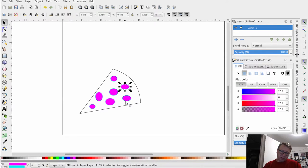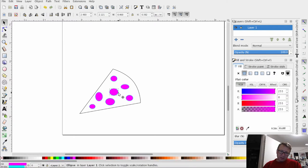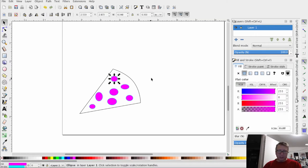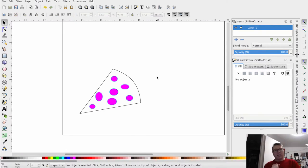So it looks kind of okay, it doesn't look too bad. Just looking, I don't want it to look too ridiculous. It doesn't look too bad.